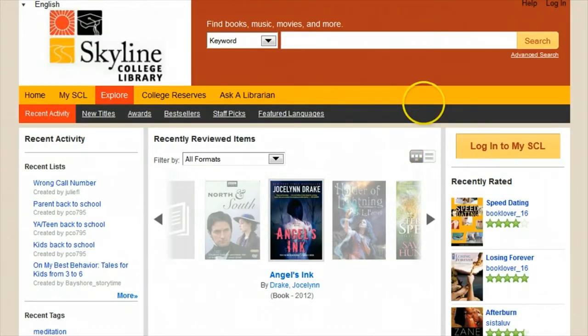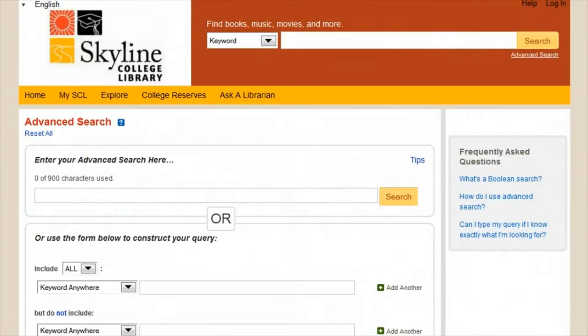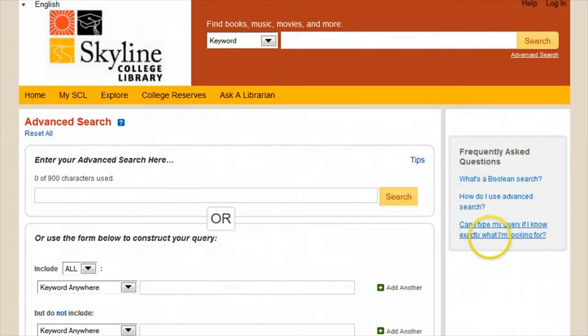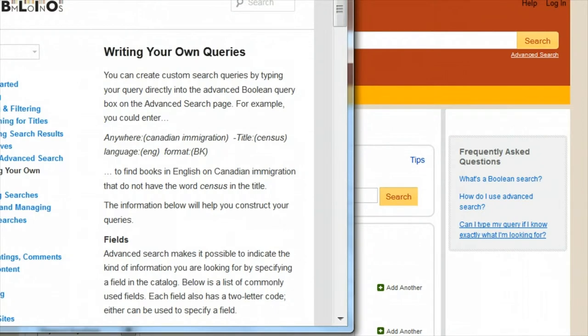Advanced searching requires some trial and error. We'll begin by clicking the advanced search link under the regular search button. The first option on this page lets you construct your own query using Boolean logic. To learn to construct these powerful searches,